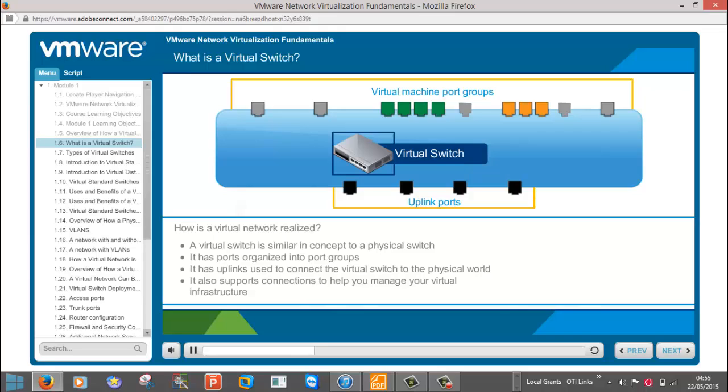The way a virtual machine connects to a port on a virtual switch is similar in concept to the way a computer's physical network adapter connects to a physical switch. Only instead of using a wired Ethernet cable, the virtual machine's connection to the port on the virtual switch is often referred to as a virtual wire.